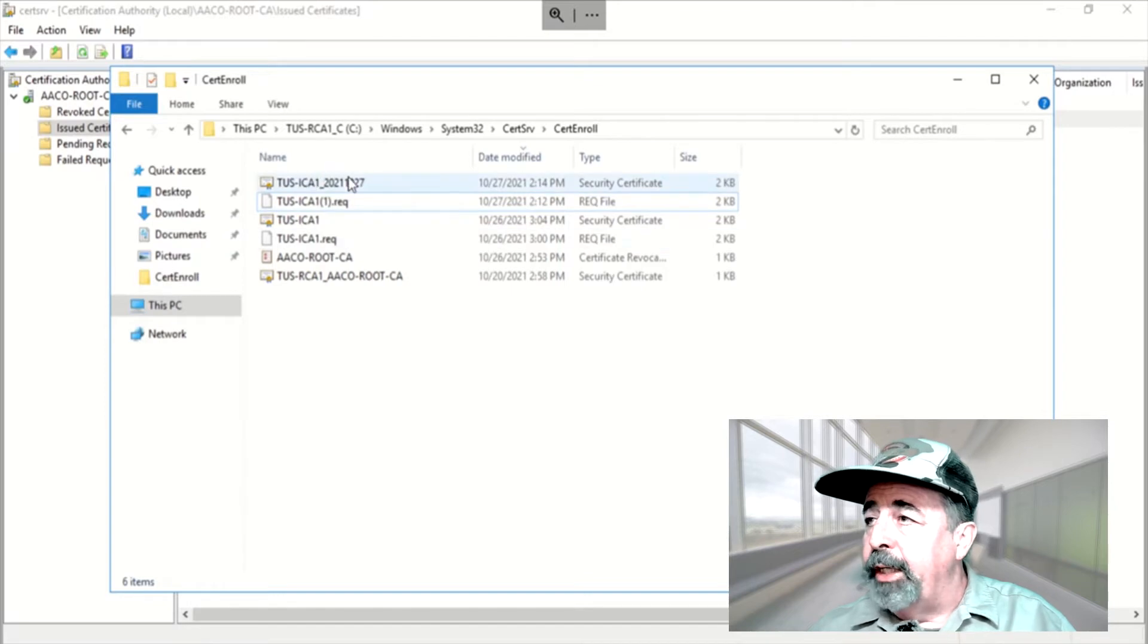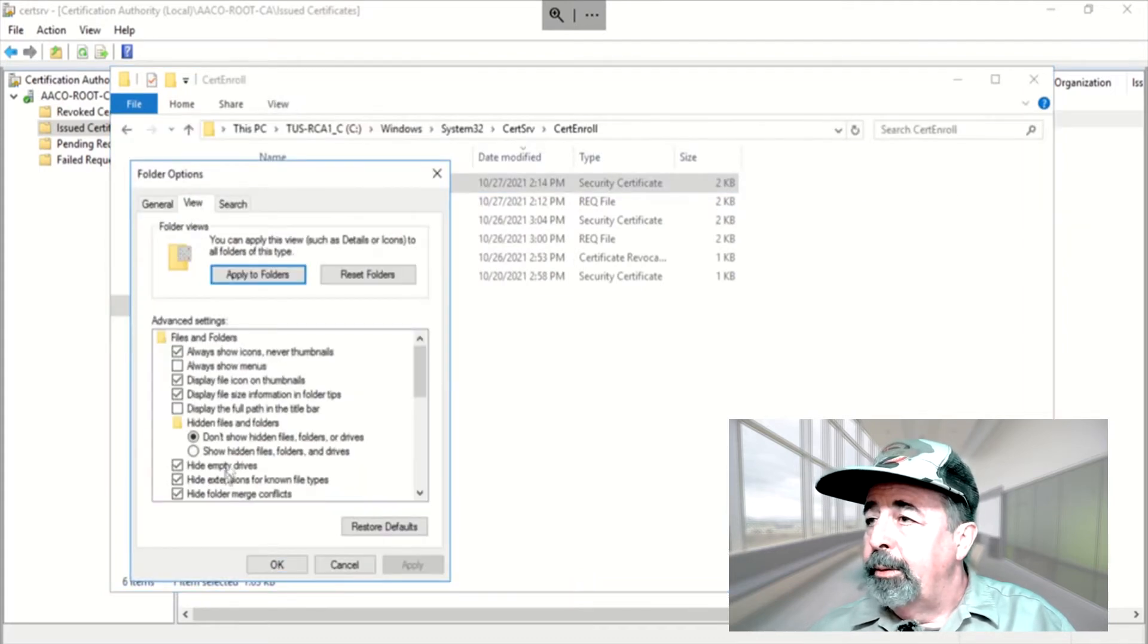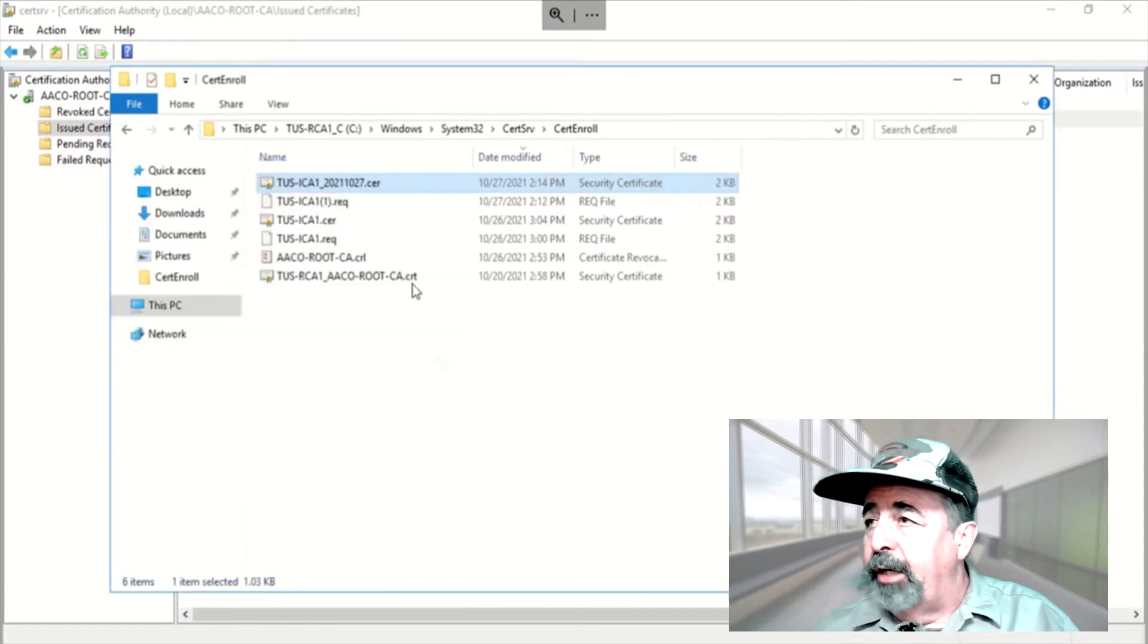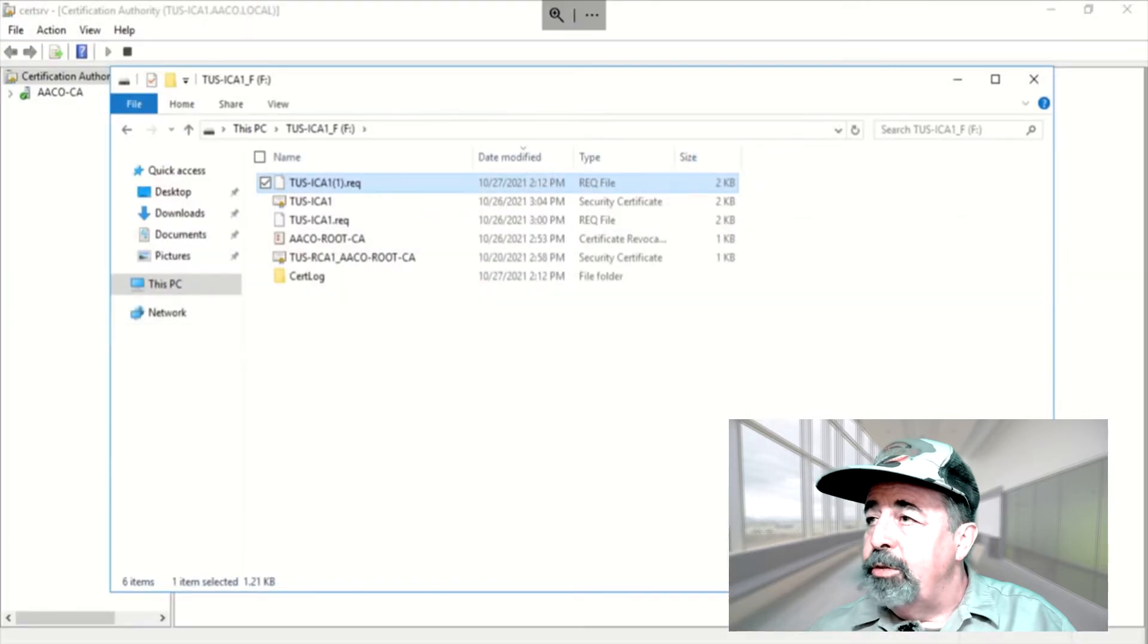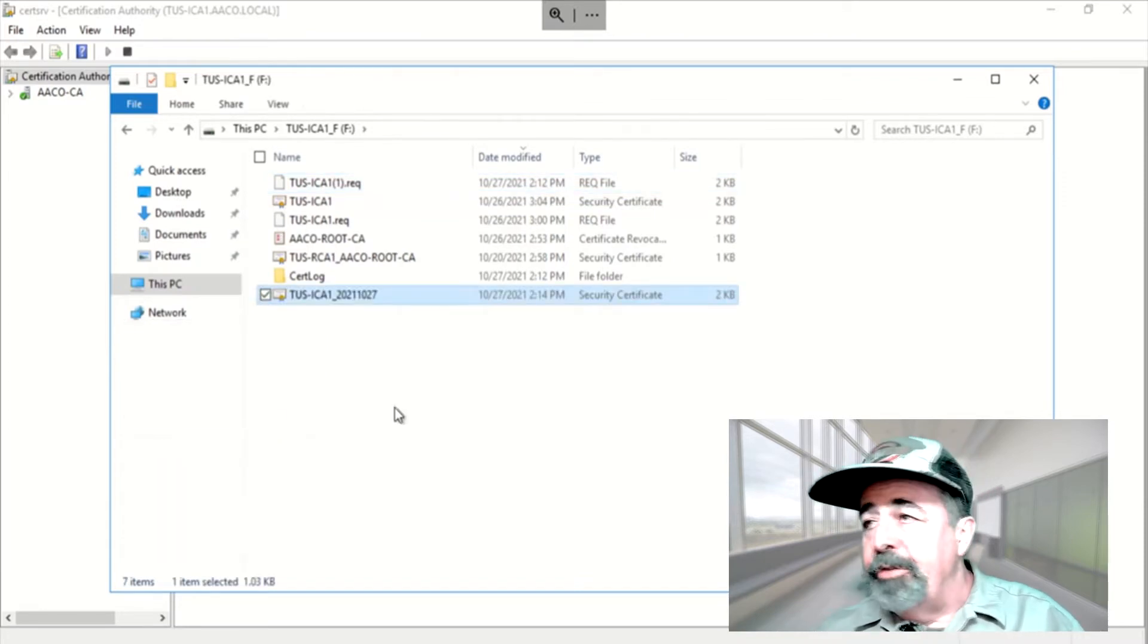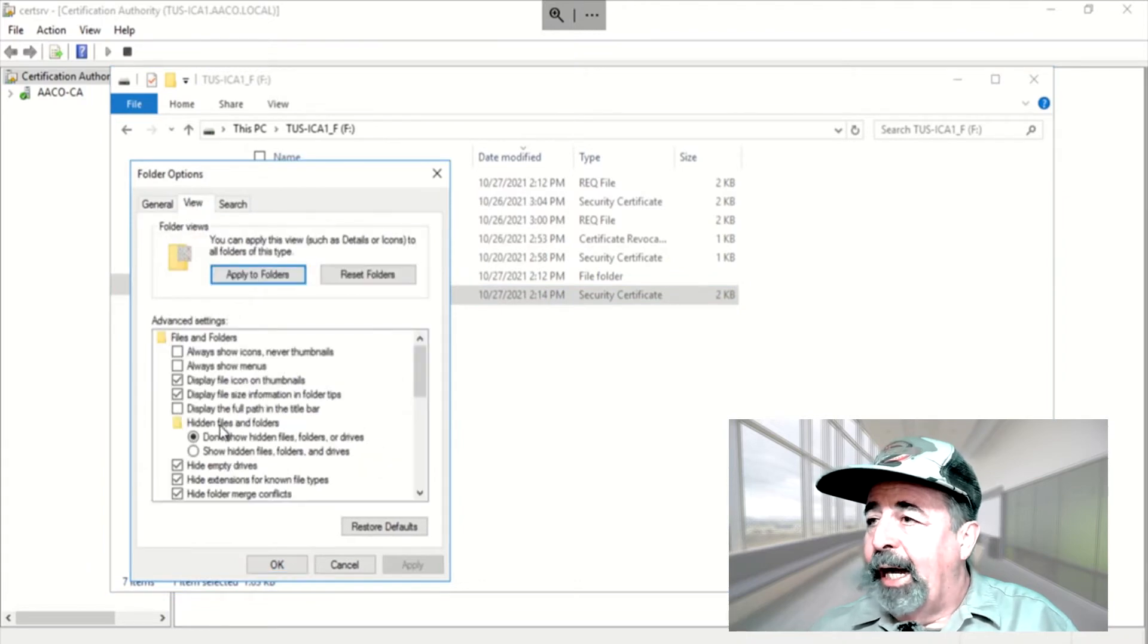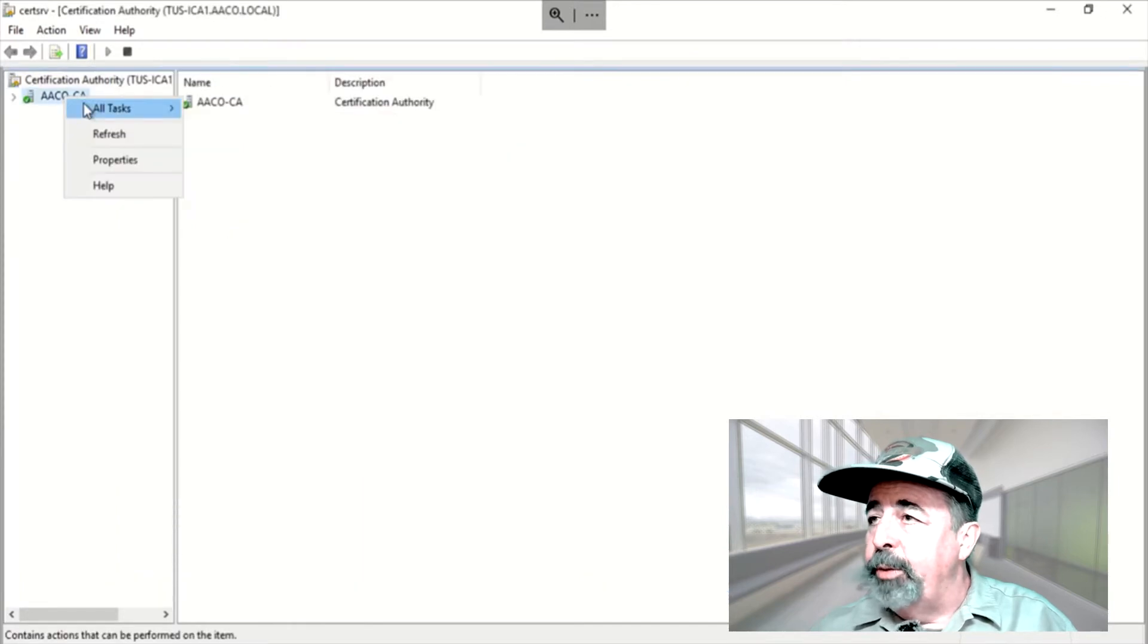Okay, so we've exported that new issuing CA certificate. We just need to go retrieve it from the file system. There it is. Again sorting by date in a detailed explorer view is helpful. Putting dates on your files is helpful. I don't know why they hide file extensions for known file types. I want to see all of the file types. So we're copying that certificate back to Tucson ICA1.